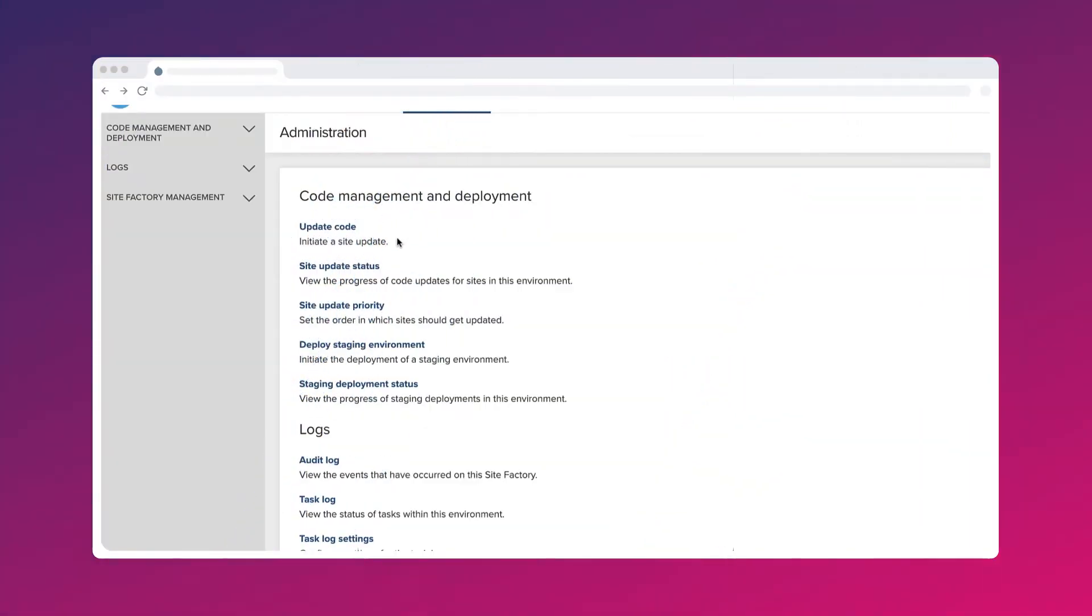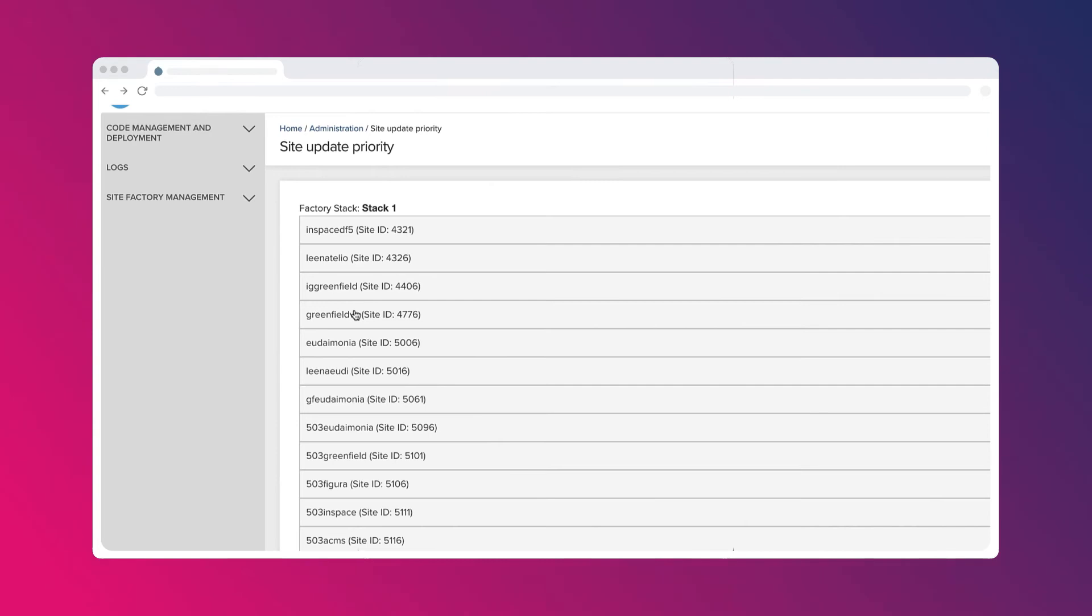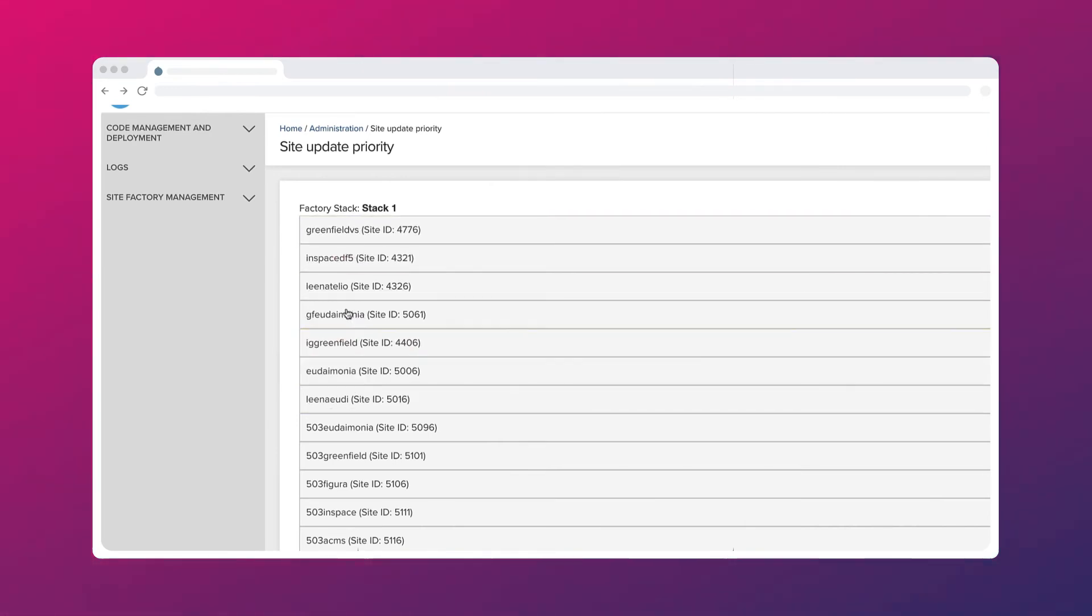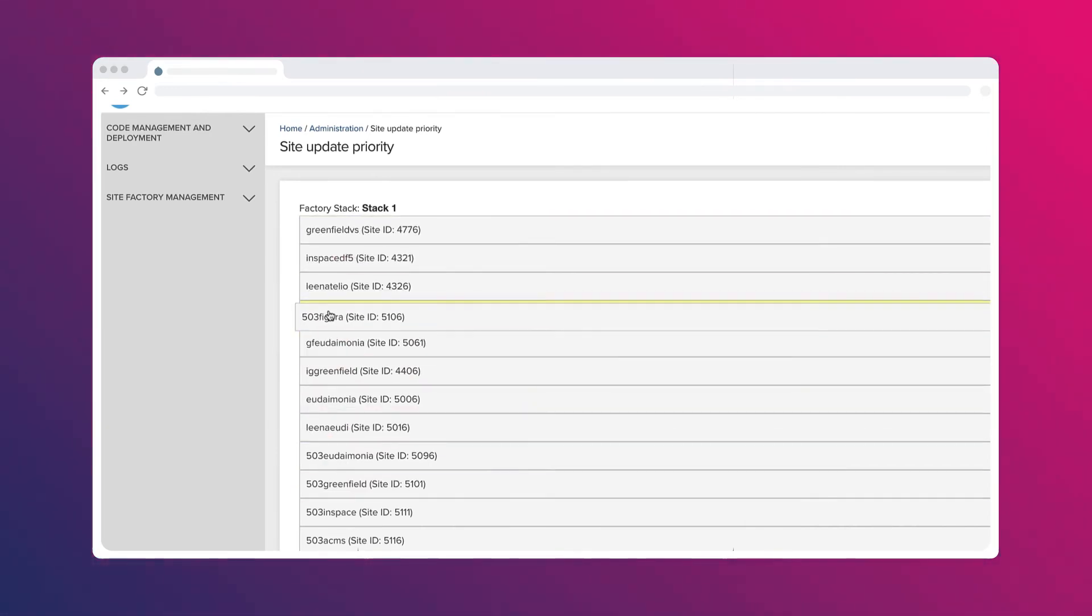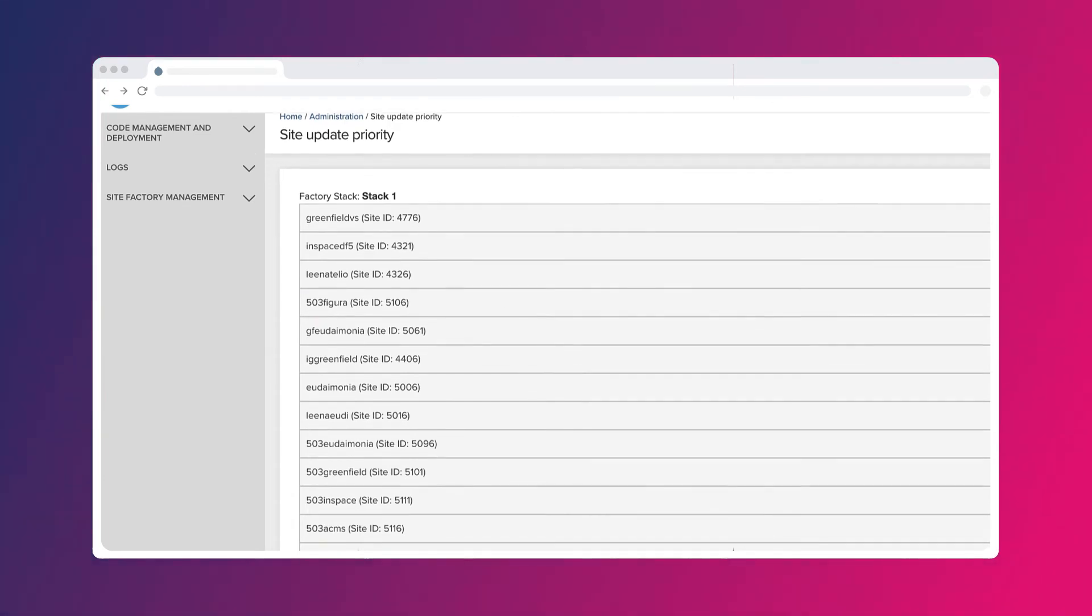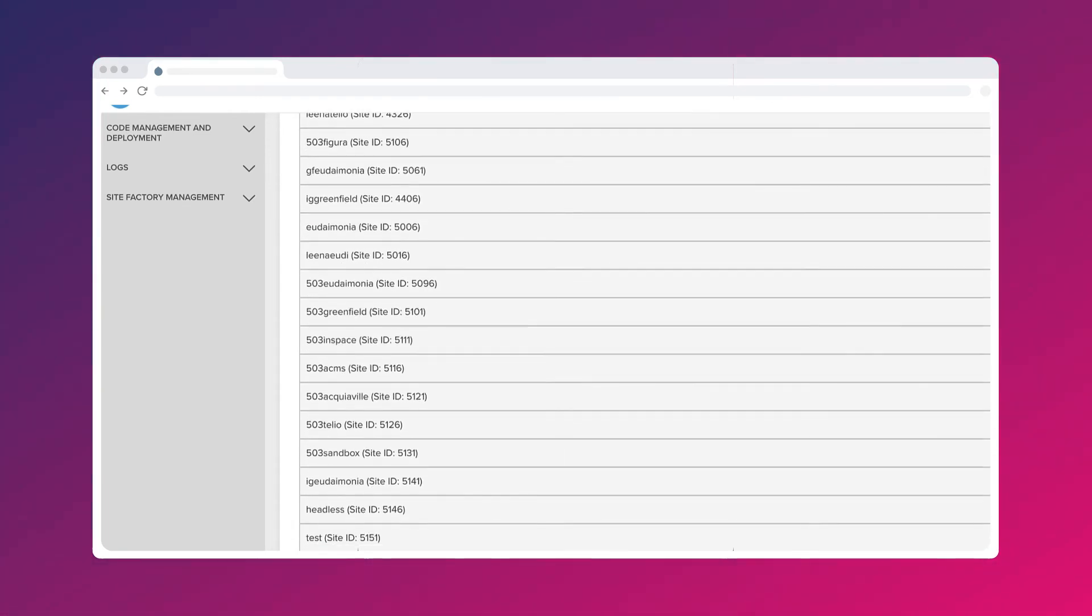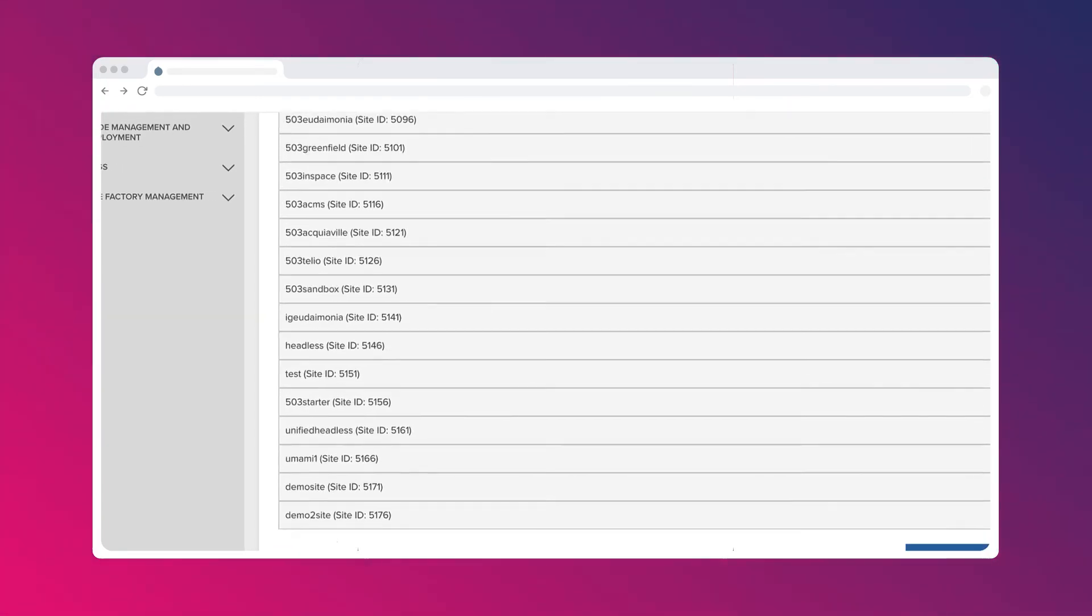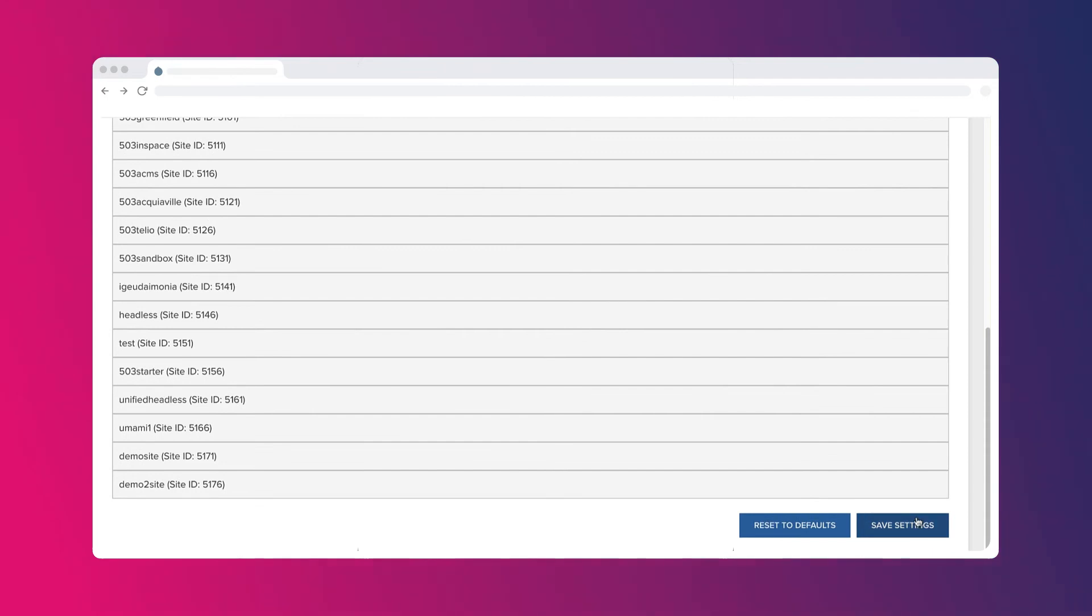When new code updates are ready to deploy, SiteFactory performs non-blocking updates that do not adversely affect performance. You can pick which sites to test prior to deployment, and you can schedule the order in which sites update.